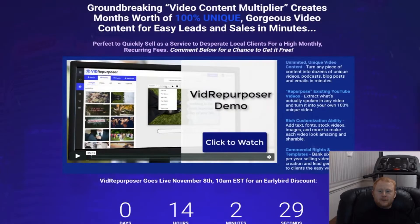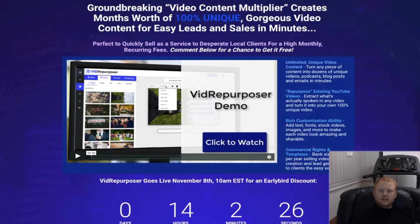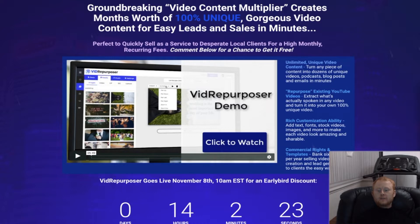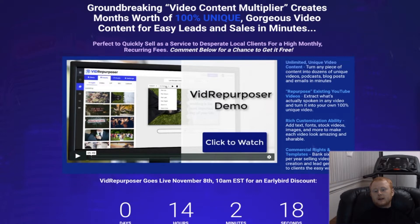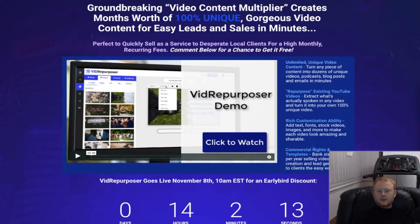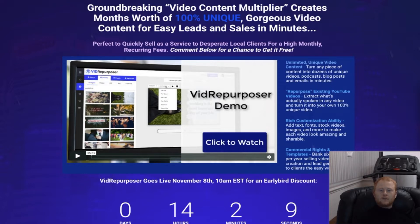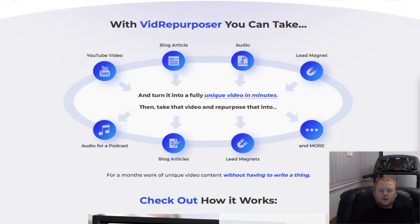Do you want to know how you can create months of video content that is 100% unique for easy leads and sales in minutes? If you are really serious about making money online, you really do need this clever new invention. Stay tuned and watch my review so that you will fully understand what this product is all about and find out exactly what it can do for you.